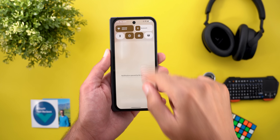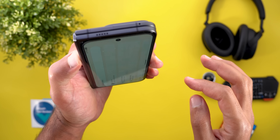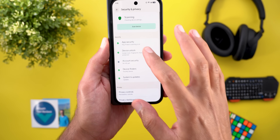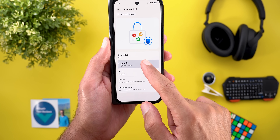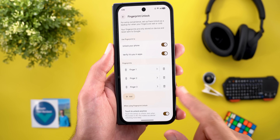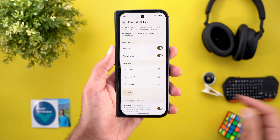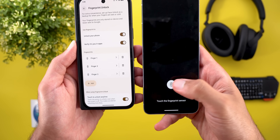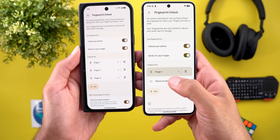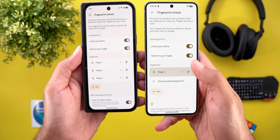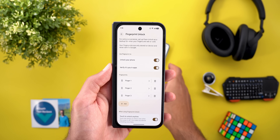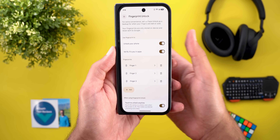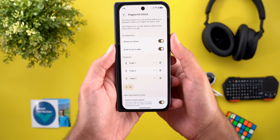There is also another change under Settings > Security & Privacy > Device Unlock > Fingerprint Unlock. Google removed a new option that was recently added with QPR1 Beta 1 called 'Check Enrolled Fingerprints,' which allowed you to identify which fingers are enrolled in your list. But they did something better with Beta 1.1 — now you can immediately touch the sensor to identify the finger.